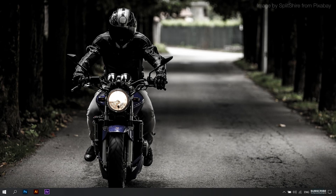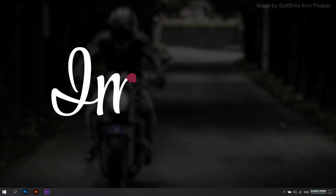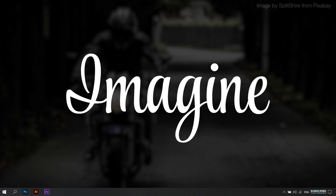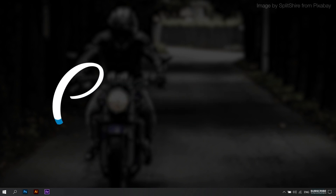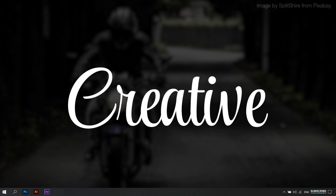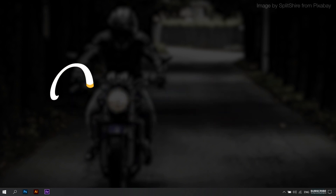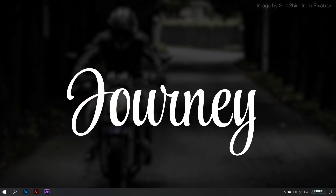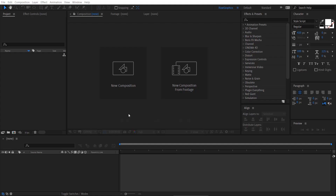Hello everyone. Welcome back to another exciting tutorial. In this tutorial, you will learn to create this amazing handwriting text animation in Adobe After Effects. This tutorial is fast and easy, specially designed for beginners. So, without further ado, let's get started. Open Adobe After Effects.